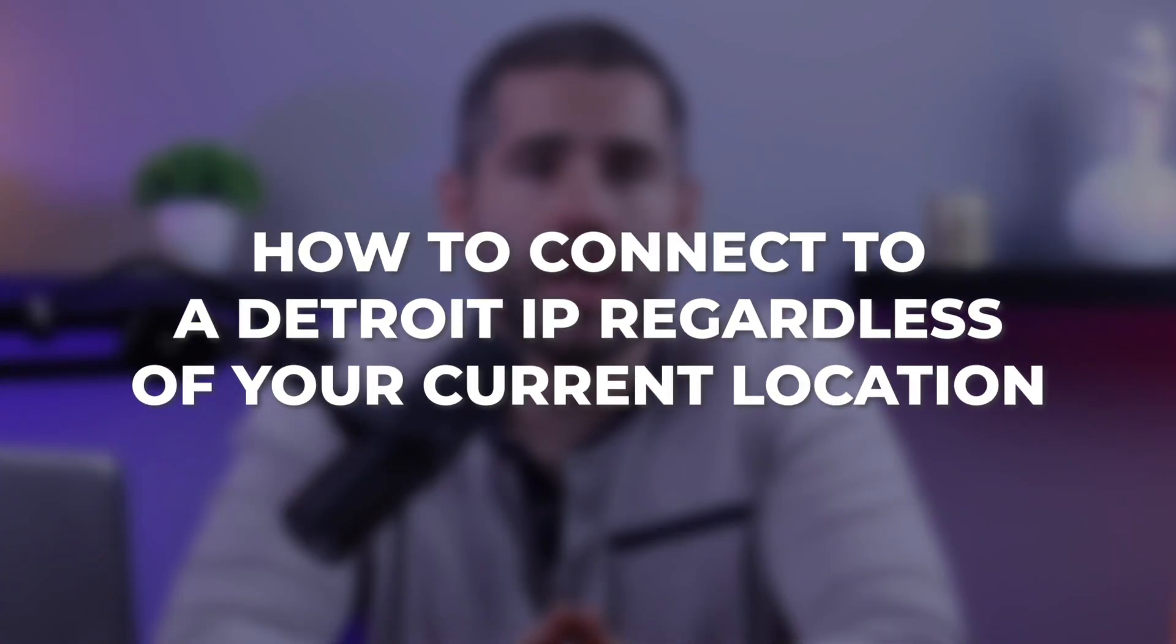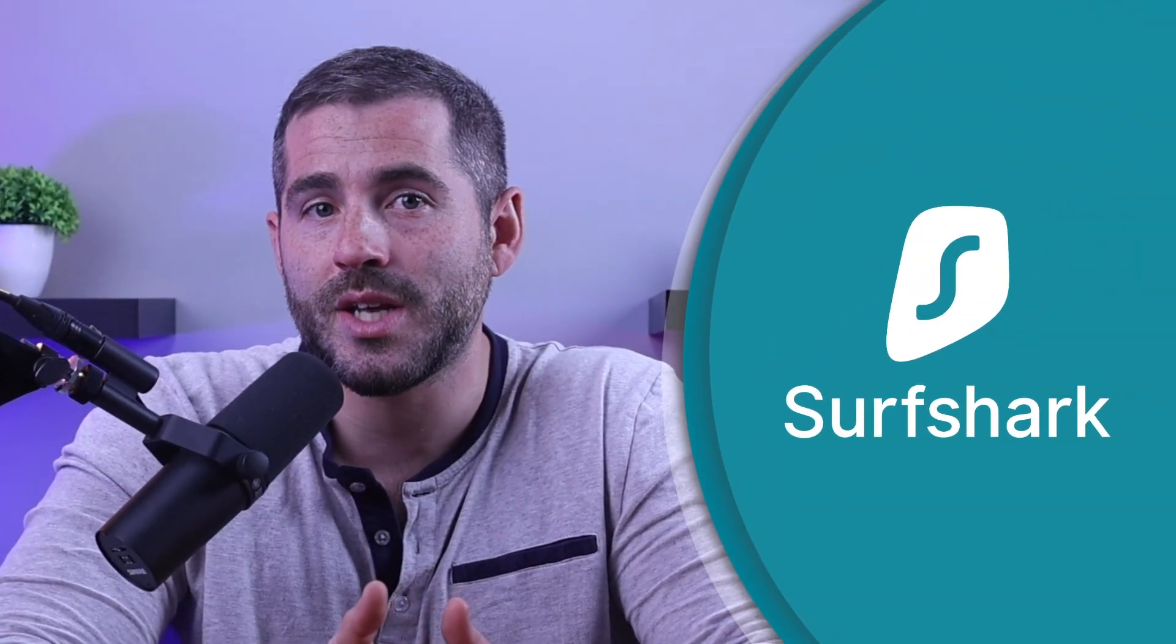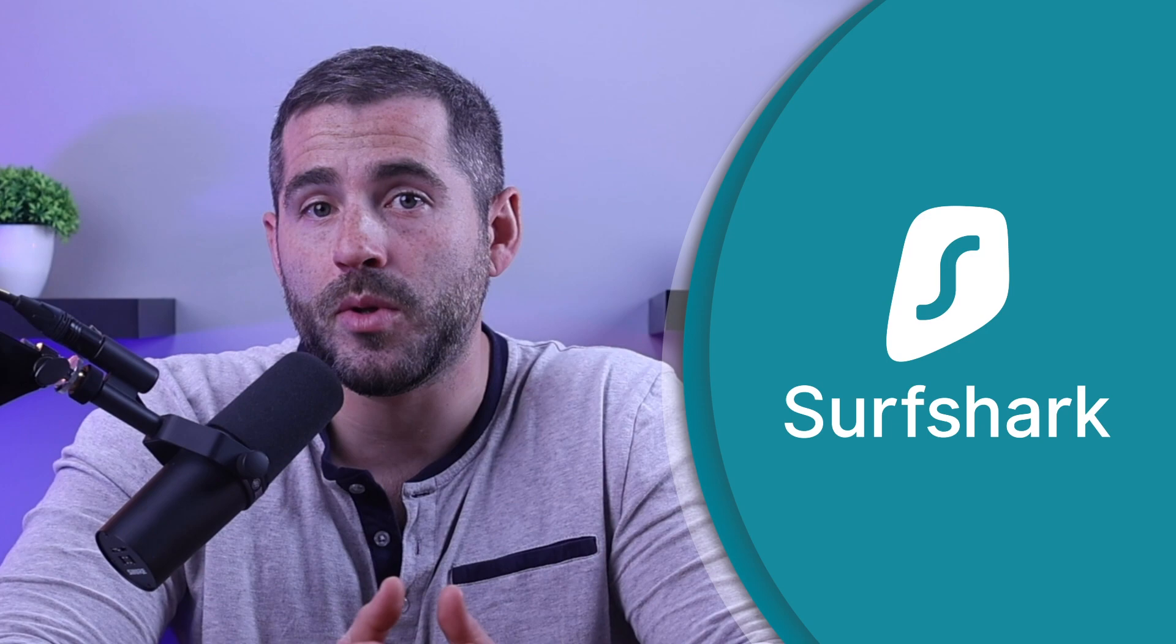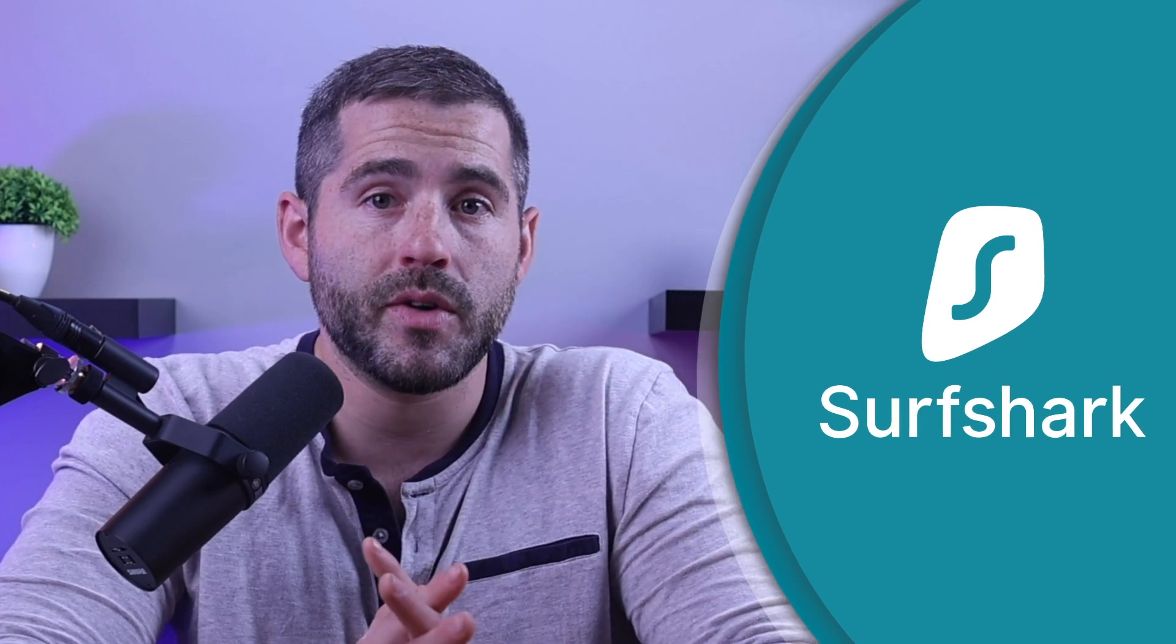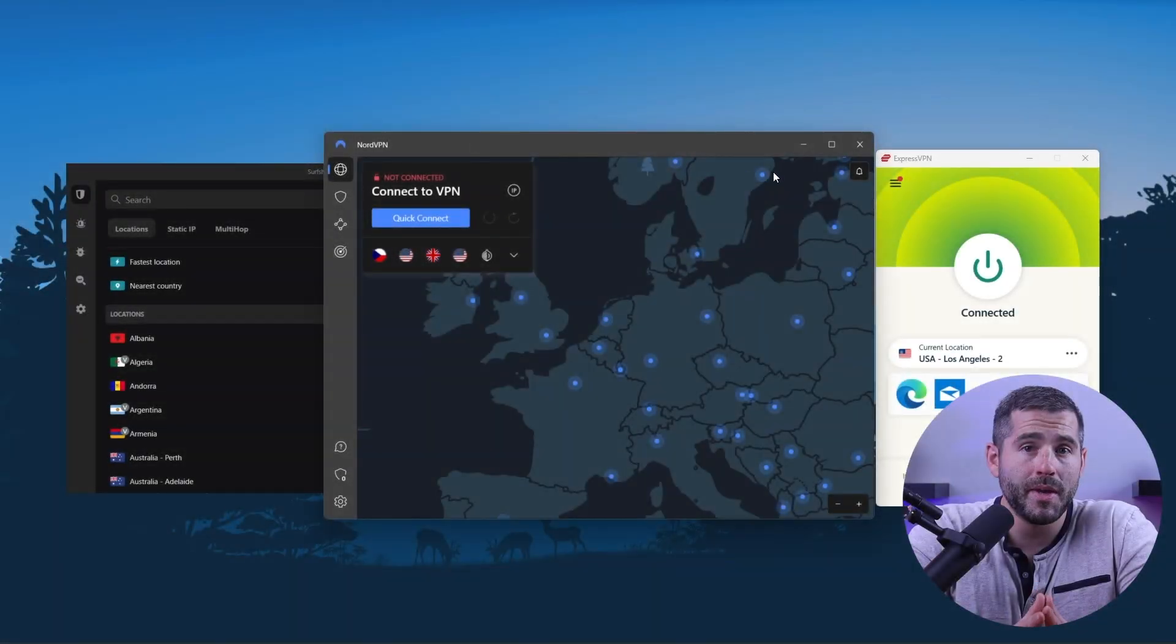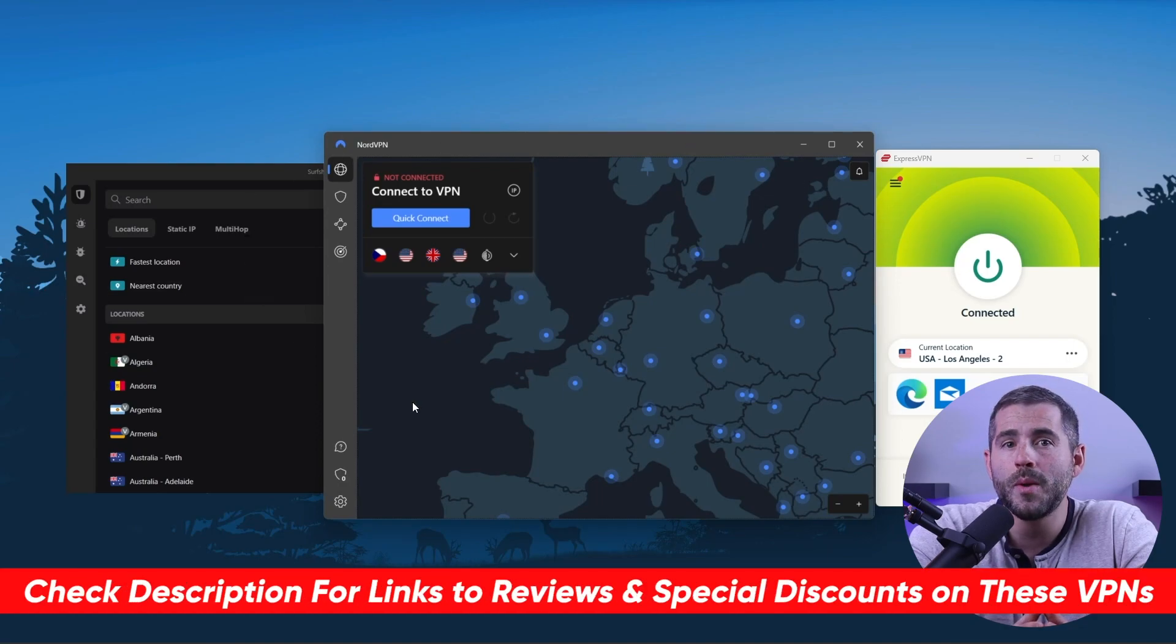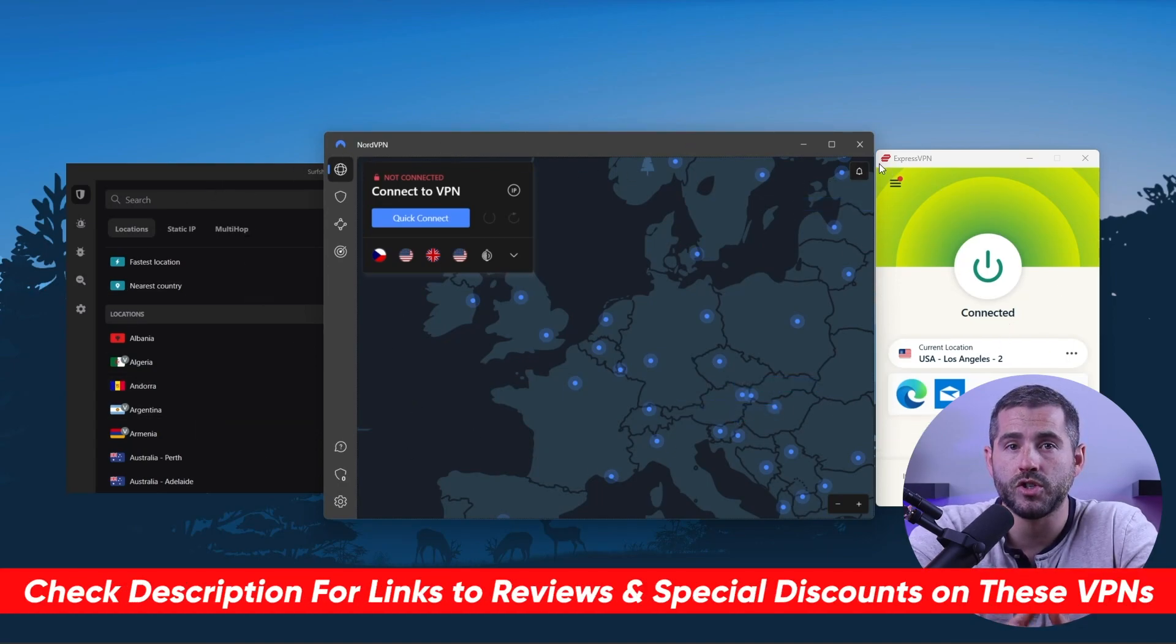So let's get straight into how to connect to an Azerbaijan IP regardless of your current location. In this video I'll be demonstrating using Surfshark as it's widely considered the top VPN available on the market and my personal favorite. Later in this video I'll also discuss the top three VPNs and which one may be most suitable for your needs so you can make an educated and informed decision.